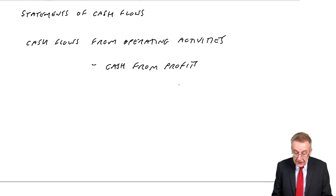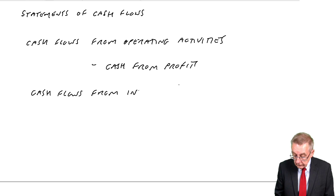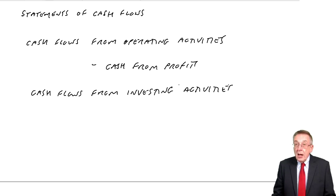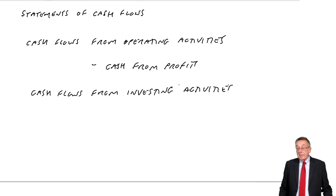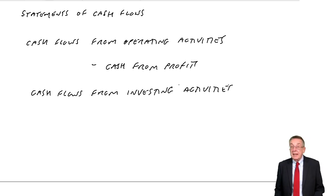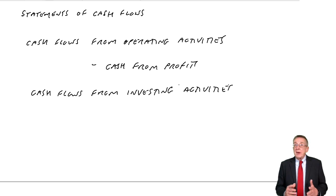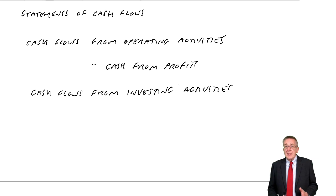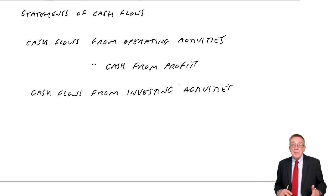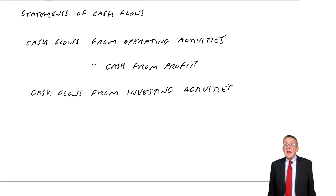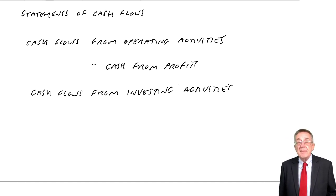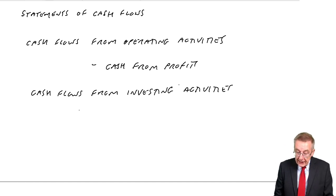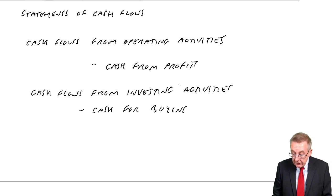The second heading is cash flows from investing activities. Essentially, we're looking at the cash flows from buying and selling non-current assets. If we buy non-current assets, we're investing, but there's a cash payment, a cash outflow. Similarly, if we sell any non-current assets, we're receiving cash. It's a cash inflow. It's basically the cash for buying and selling non-current assets.